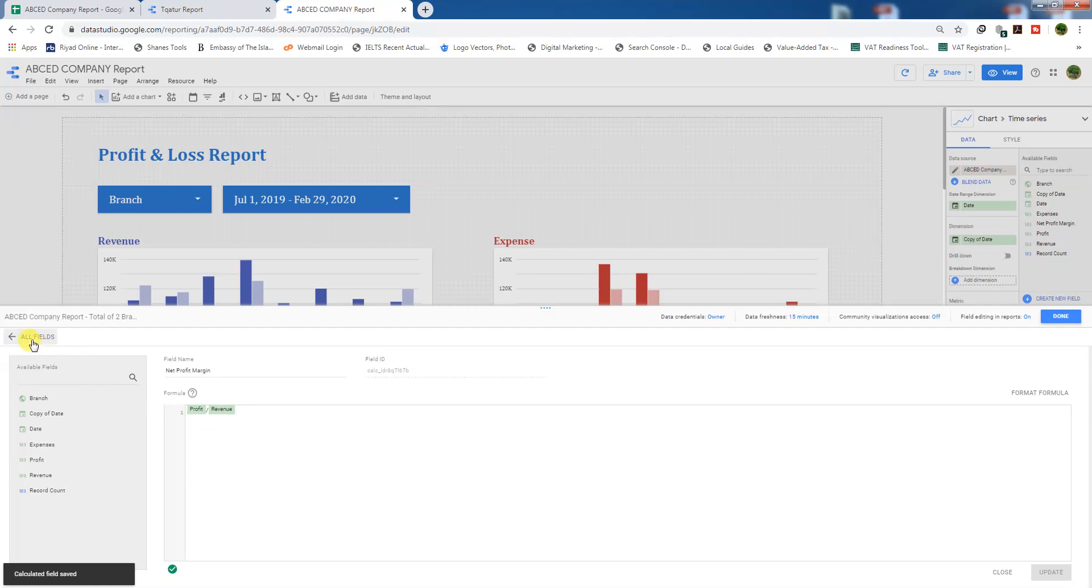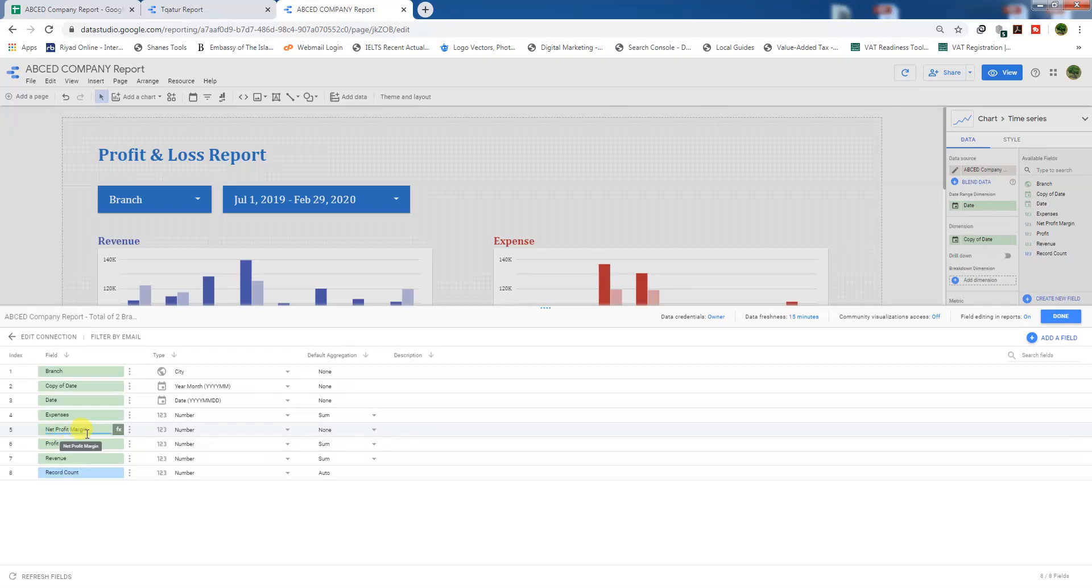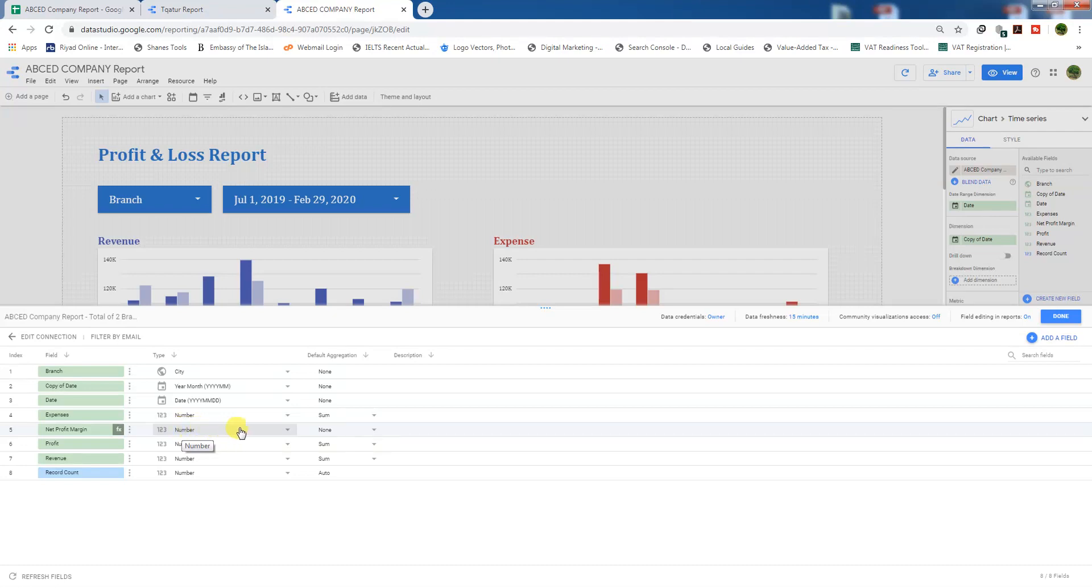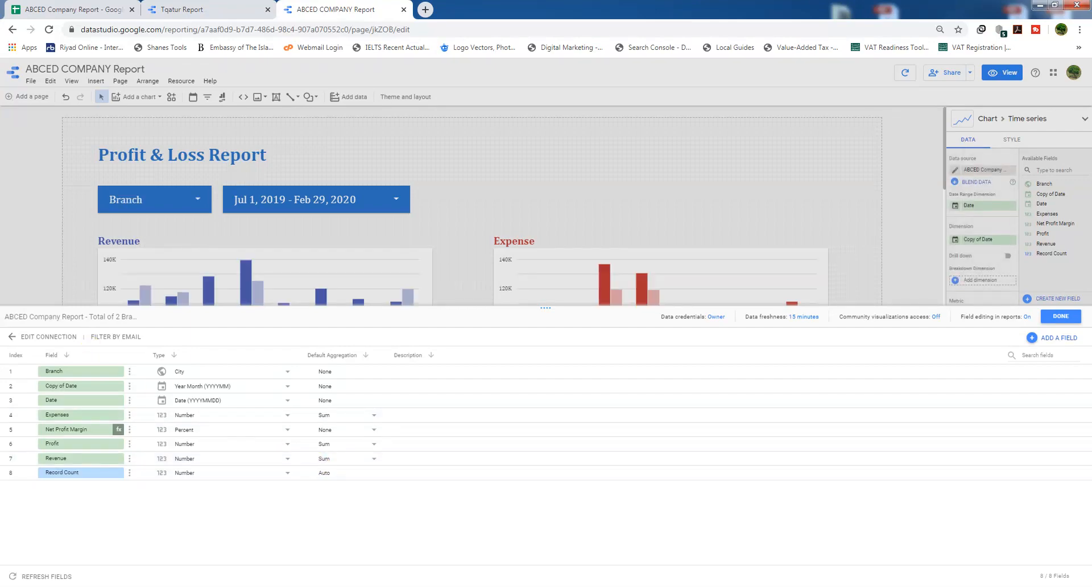And go to all fields. As you can see, net profit margin is here. We need to change the type of this net profit margin field. We will make it percentage. Cool. We need to click here, done.